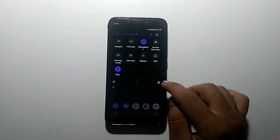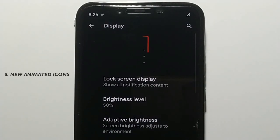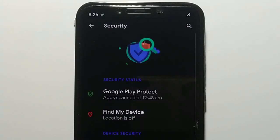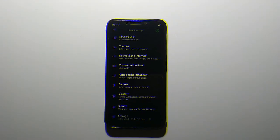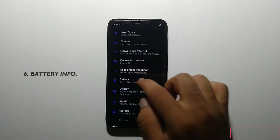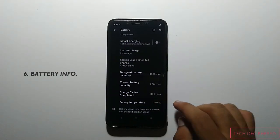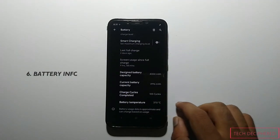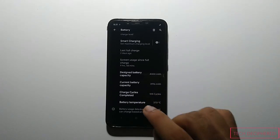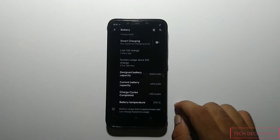In the settings, almost every dashboard option now has a cool animated icon added, which gives a new look to these options. The next change in 7.5 is in the battery option, where we now have useful information about our battery — design battery capacity, current battery capacity, charge cycles completed, and battery temperature.